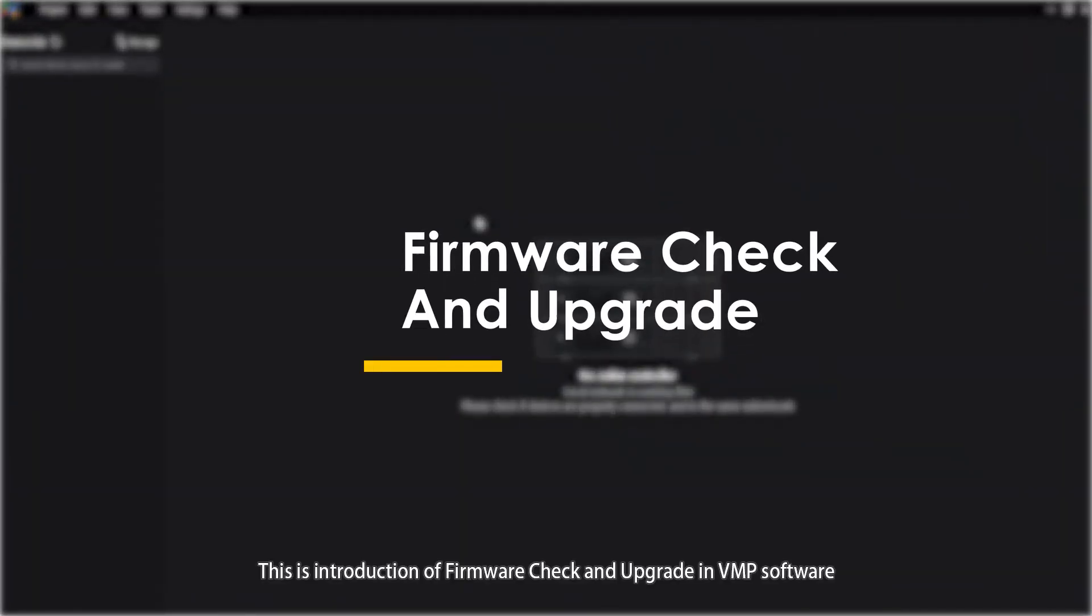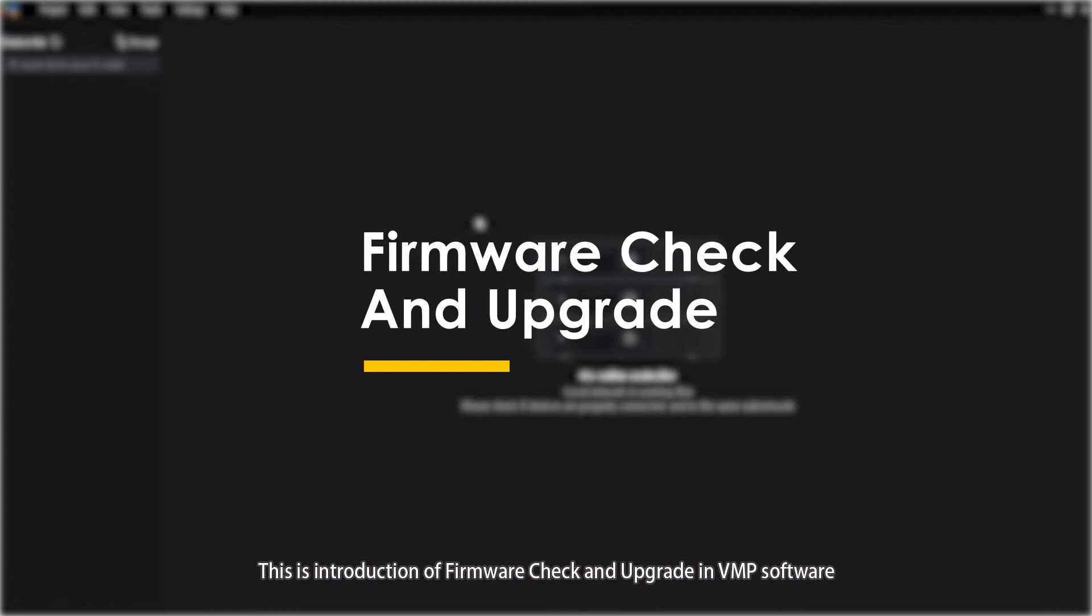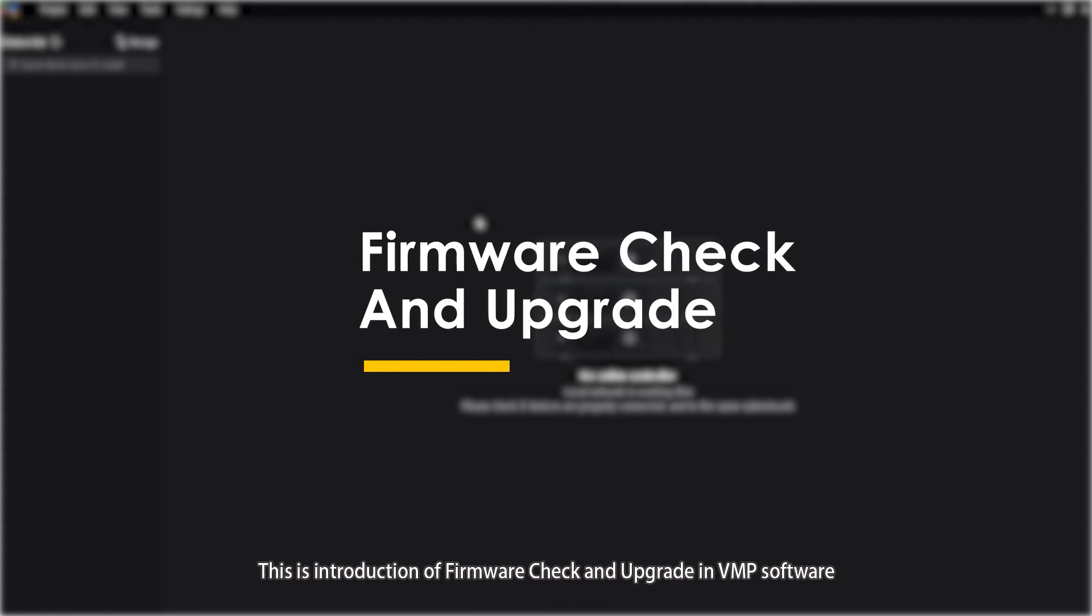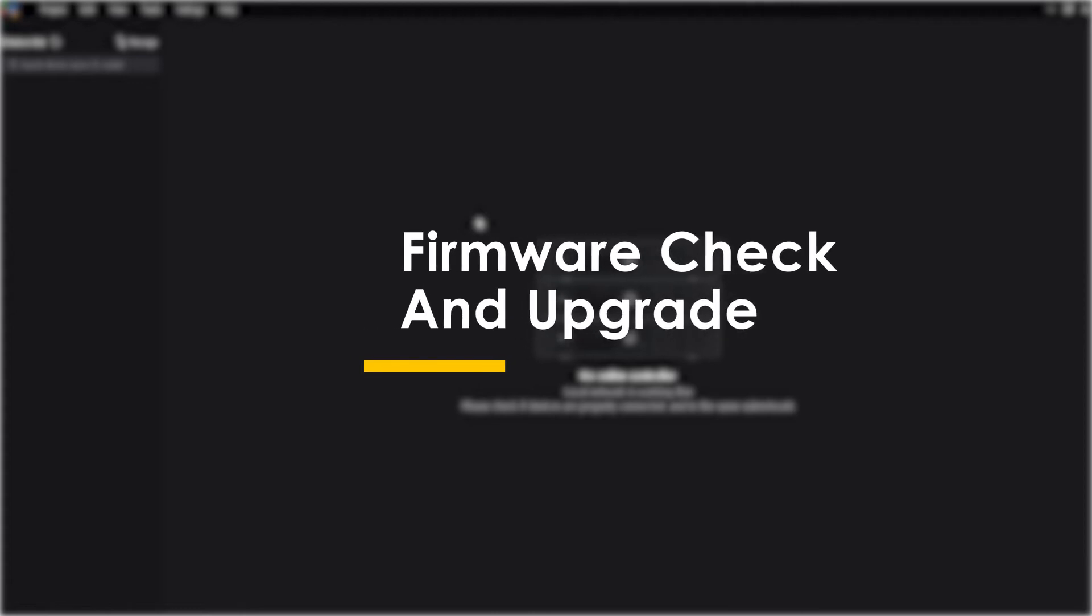Hello everyone, this is Introduction of Firmware Check and Upgrade in VMP Software.